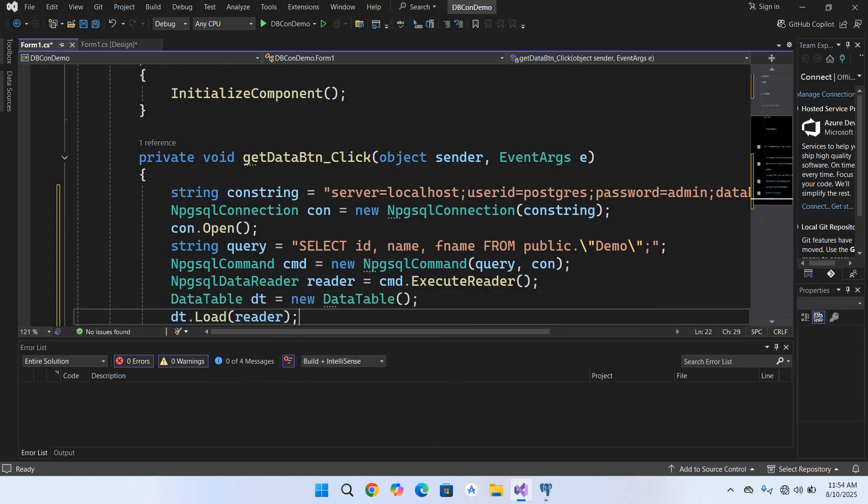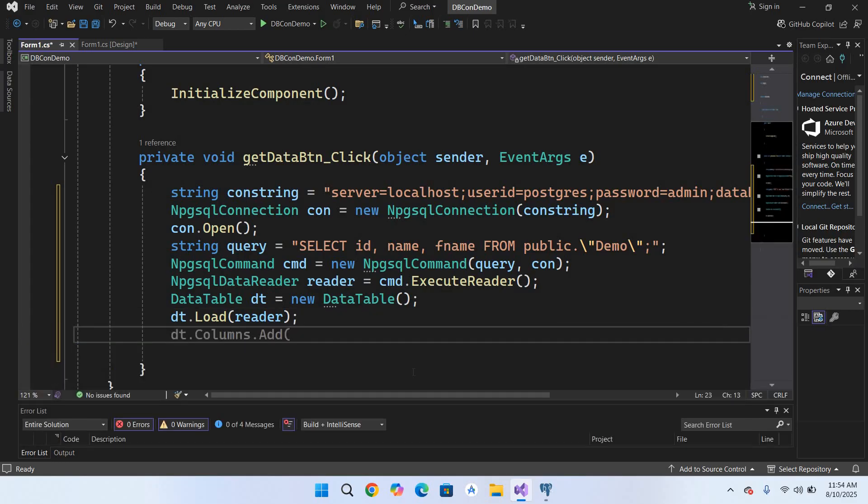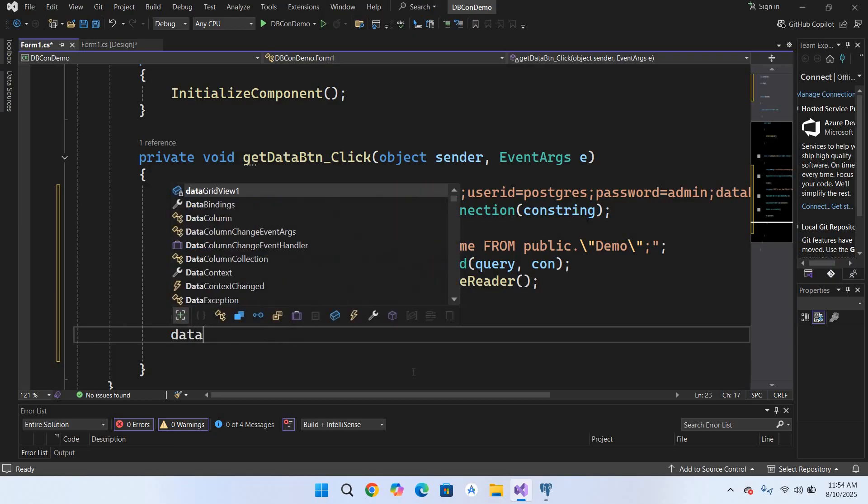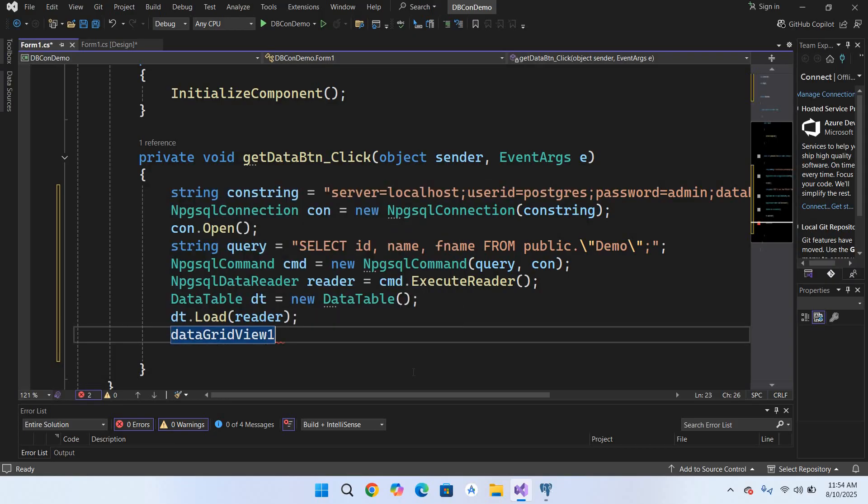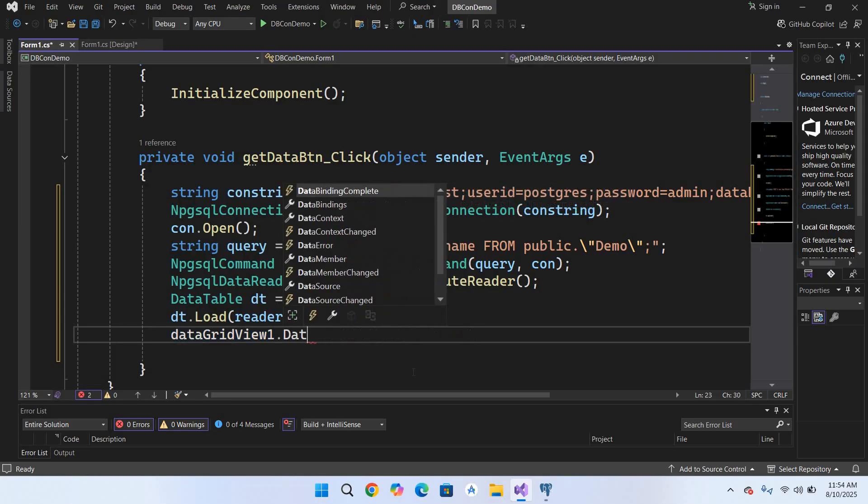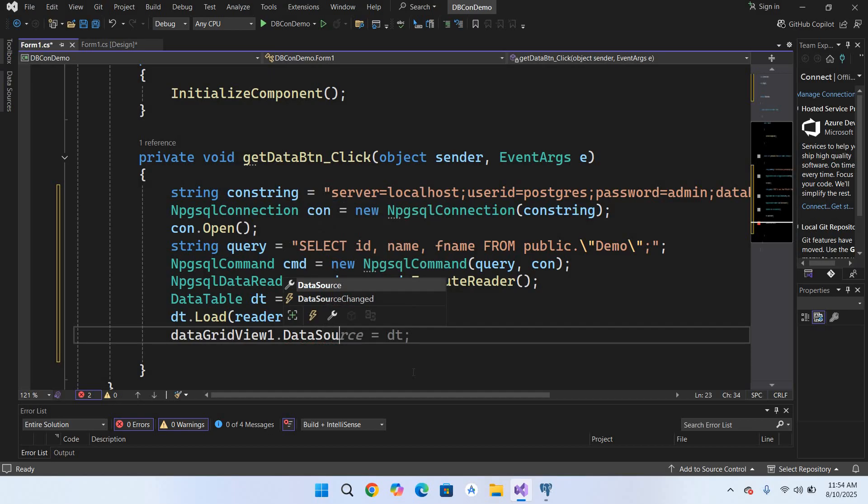We will load all the data into this DataTable. And now we will use this DataTable as a data source to our grid view. So dataGridView1.DataSource equals dt semicolon. Now our code is complete. Let's run this project and let's see if it is working.